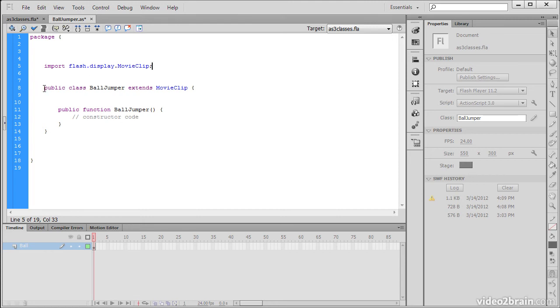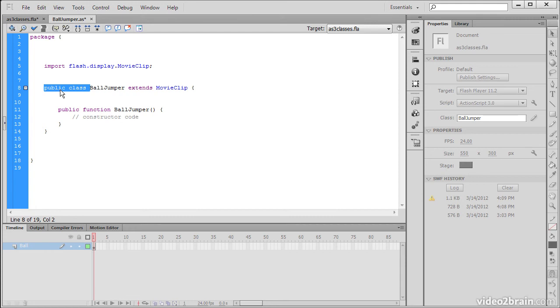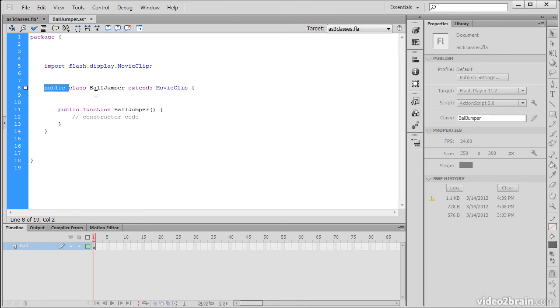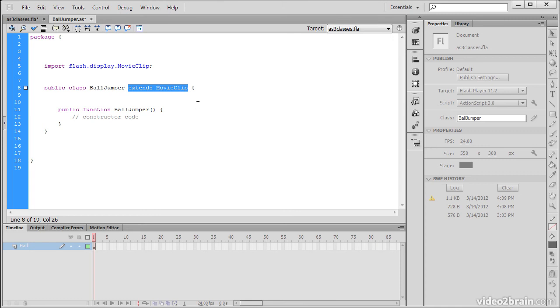Then we declare our actual class itself. So we're declaring it as a public class. And public generally means that this particular class can be invoked from anywhere within this application. We could also set a class or a method or even a different property to Protected or to Private. And these are just varying levels of access that other members of this application would be able to access the class or the property or whatever. But we're going to keep this public. This actually needs to be public on the class itself. So public class, and the name of the class is BallJumper. And BallJumper extends MovieClip. What that basically means is that BallJumper is going to have all of the properties and methods that MovieClip has plus anything that we create on top of that.